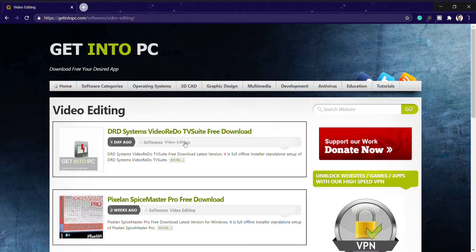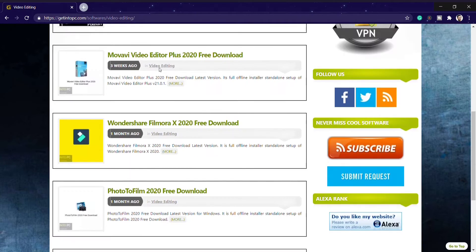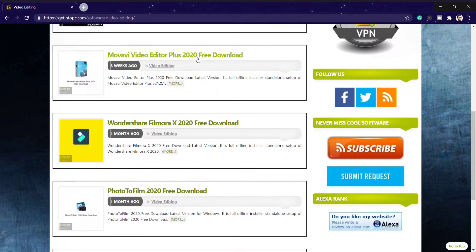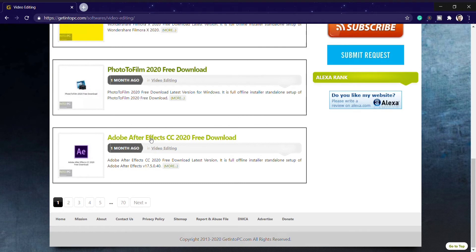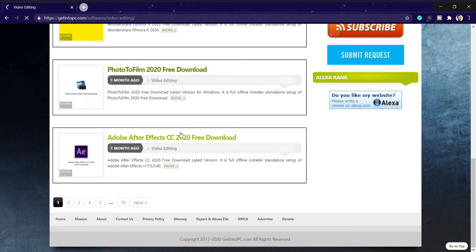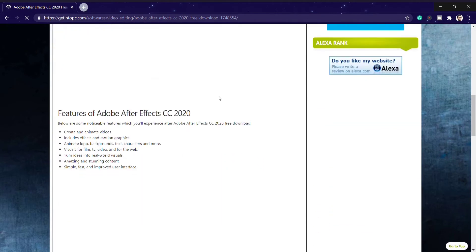Here you can see that Movavi video editor is paid software, Filmora is paid software, and of course you know the Adobe products which are very famous for editing software. I think you know that Adobe After Effects costs nearly 200 to 300 dollars per month, but it's of course free here.